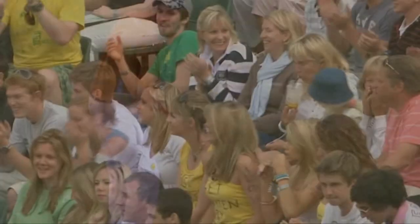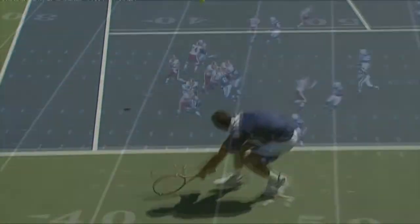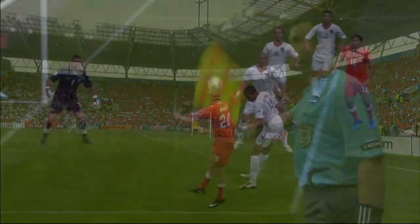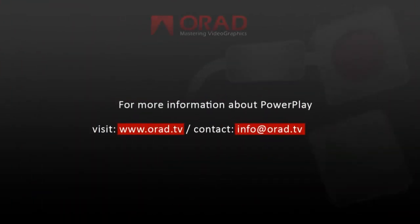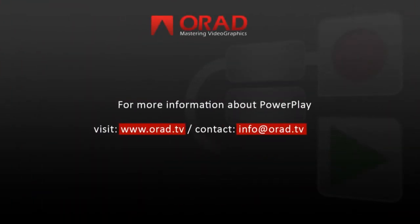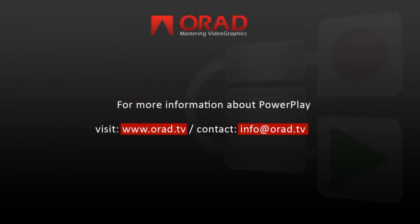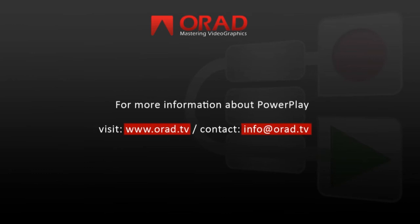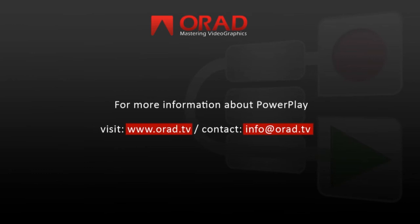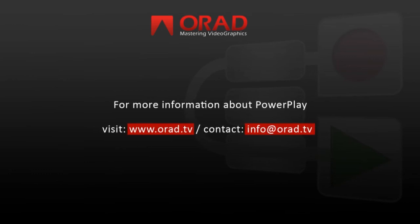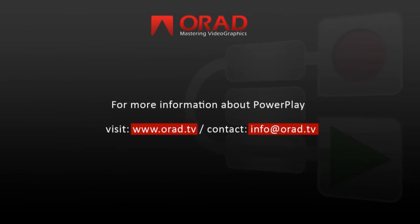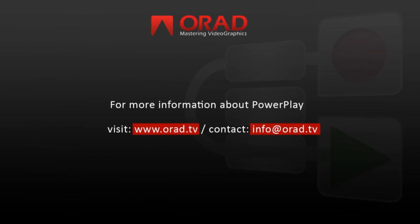With the demanding pace of live sport broadcasting, PowerPlay is the perfect tool to take your production to the next level, creating exciting coverage of large-scale events faster than ever. For more information about PowerPlay, please visit us at www.orad.tv or contact us at info at orad.tv.